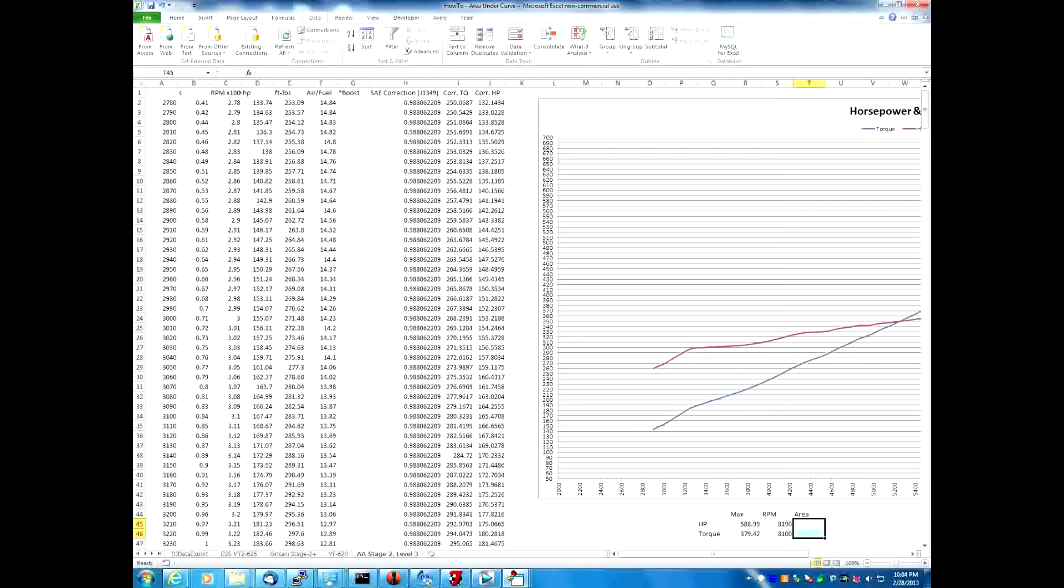In order to make a fair comparison, we need to select the RPM that's the highest, the highest starting RPM of all of the comparisons. In this case, Active has the highest starting RPM at 2780. So let's be reasonable, let's start all of them at 2800.